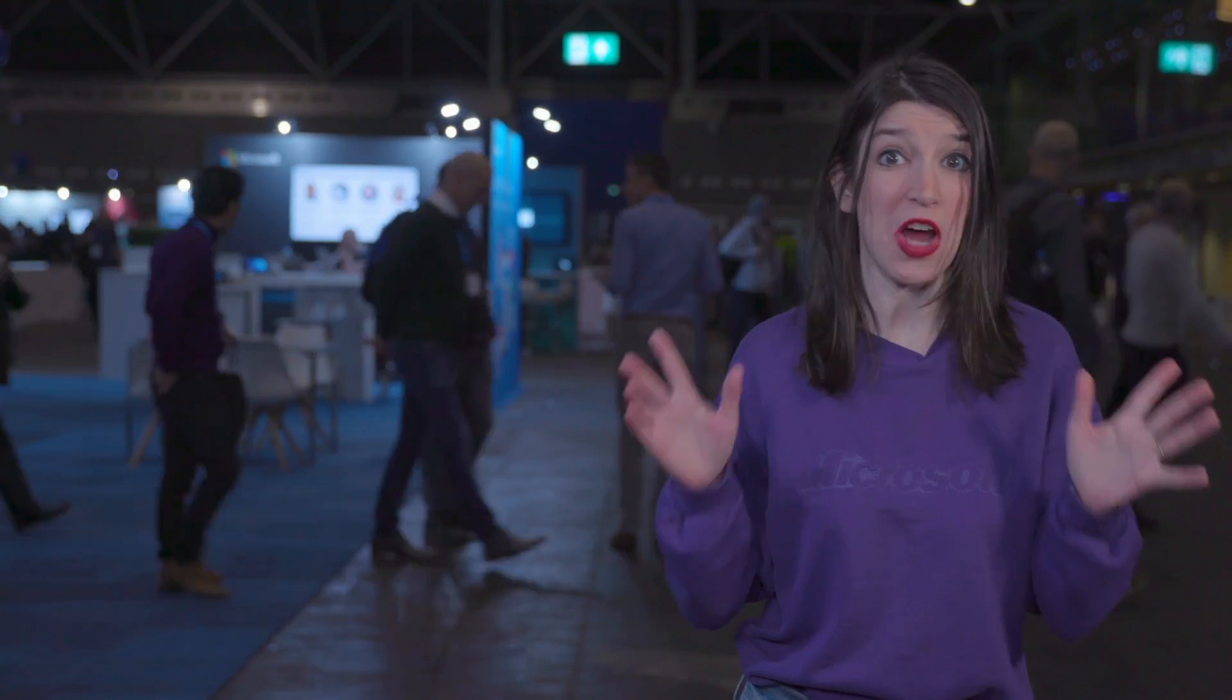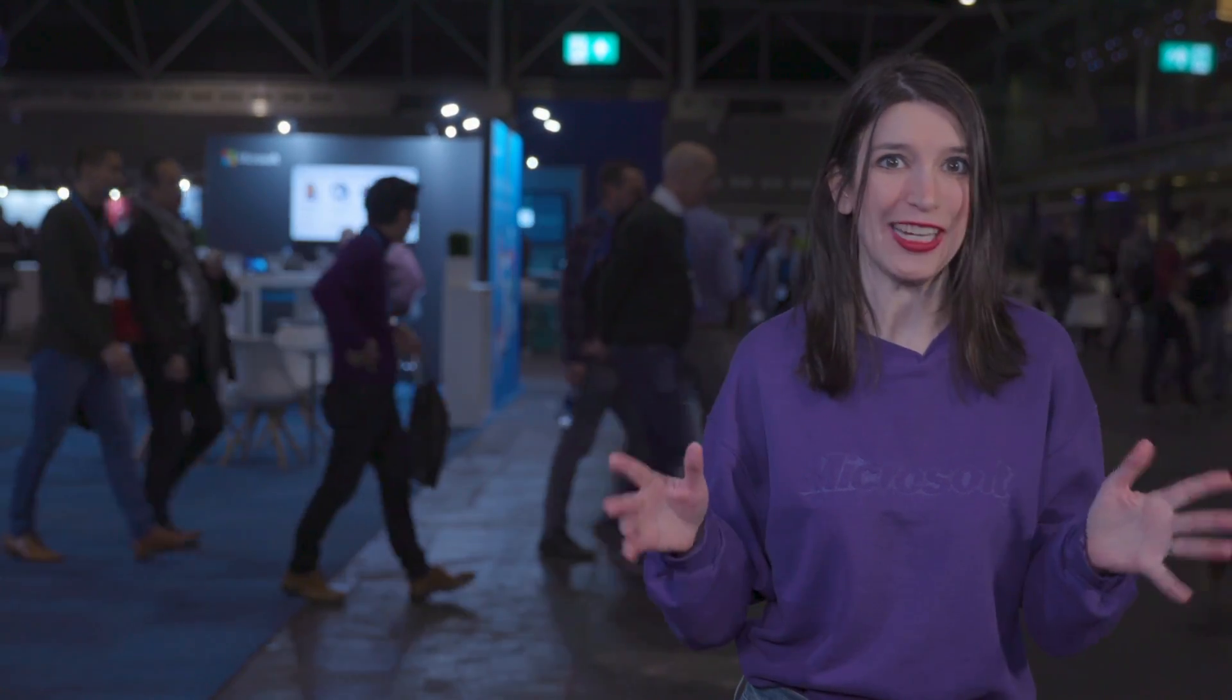Welcome back to another episode of This Week on Channel 9. I'm your host Christina Warren, Senior Cloud Advocate, and you might notice that we are not in the studio, and I am not in front of a green screen. That's right.